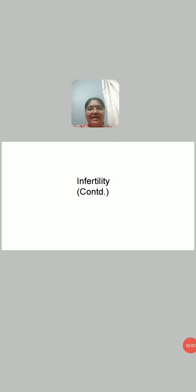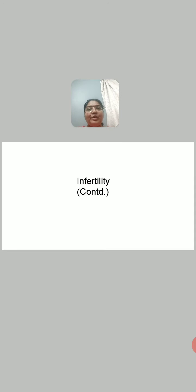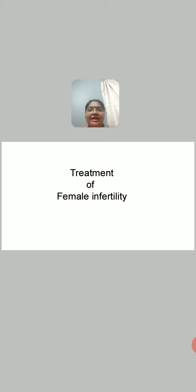Hello everyone, here is one more session on infertility. In this session we will talk about treatment of infertility. We start with treatment of female infertility.